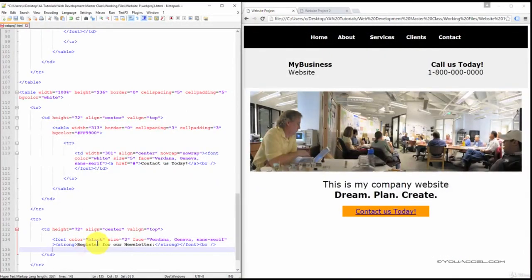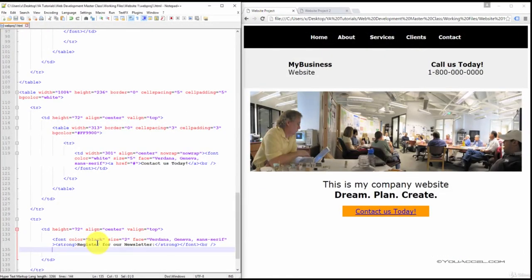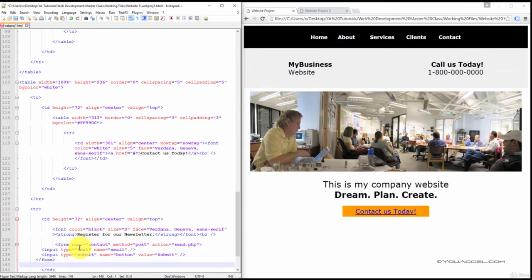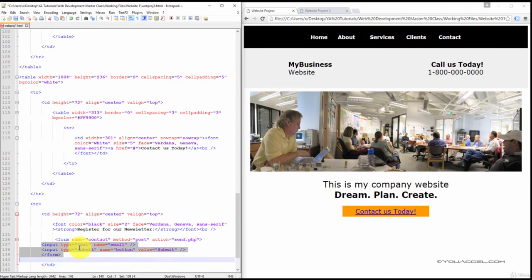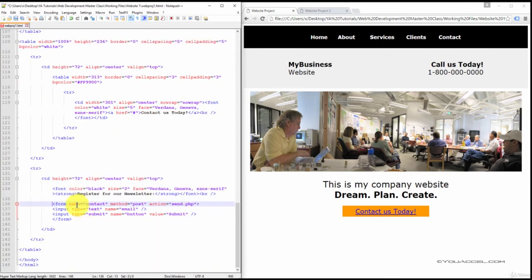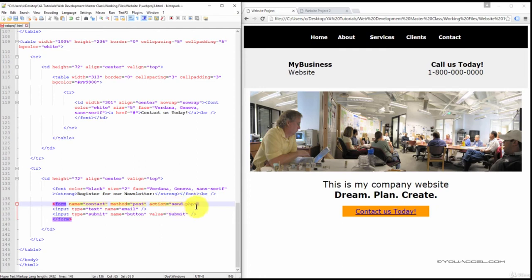And underneath the heading, we're going to have the actual form. So we've given the form the name contact method post action send.php. This will not work until we actually create the send.php file. And again, we're going to be covering that in the PHP section of this course, if you are taking this as part of the web development masterclass.